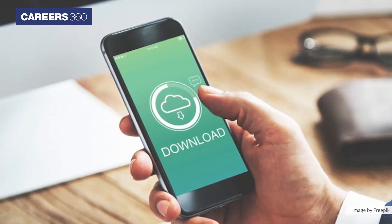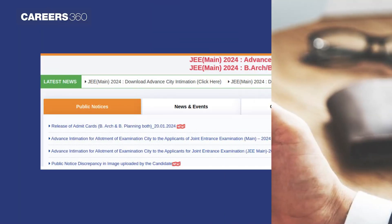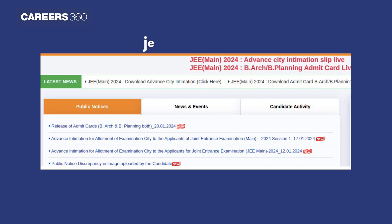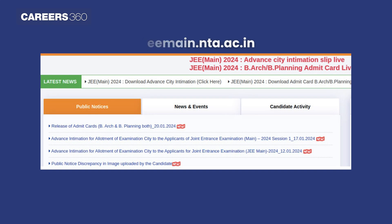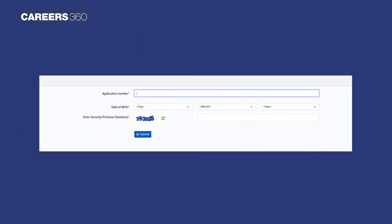For downloading the Admit Card, first candidates have to visit the official website jeemain.nta.ac.in. On the home page, you will find the link for JEE Main hall ticket for Session 1. Click on the link, then a login window will appear.